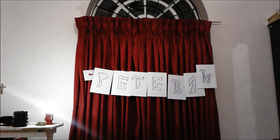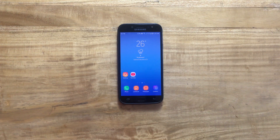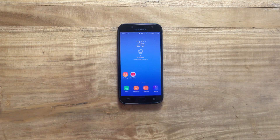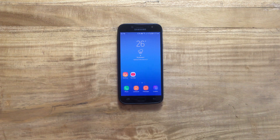Hi YouTube, it's Peter from Peter Roddy. Welcome back to another video. In this new video, I'm going to tell you guys how you can get an Android-like theme on your device.